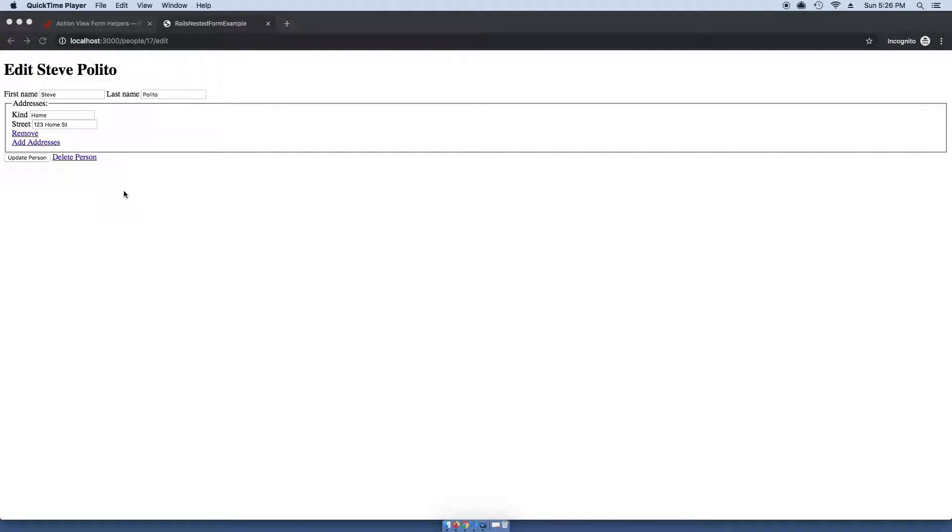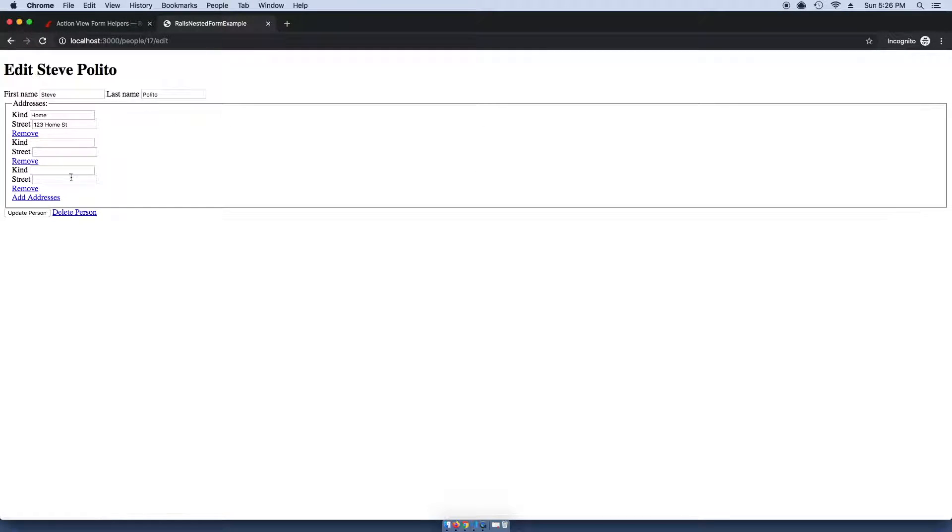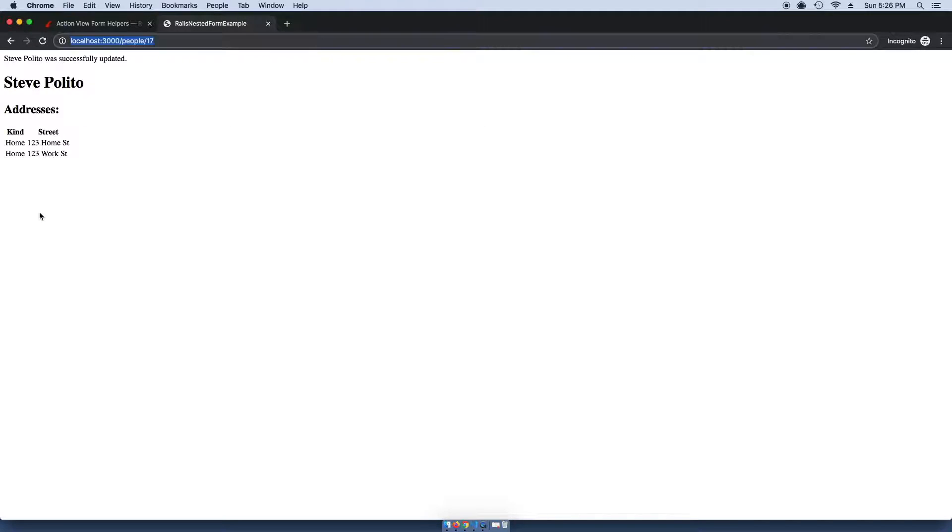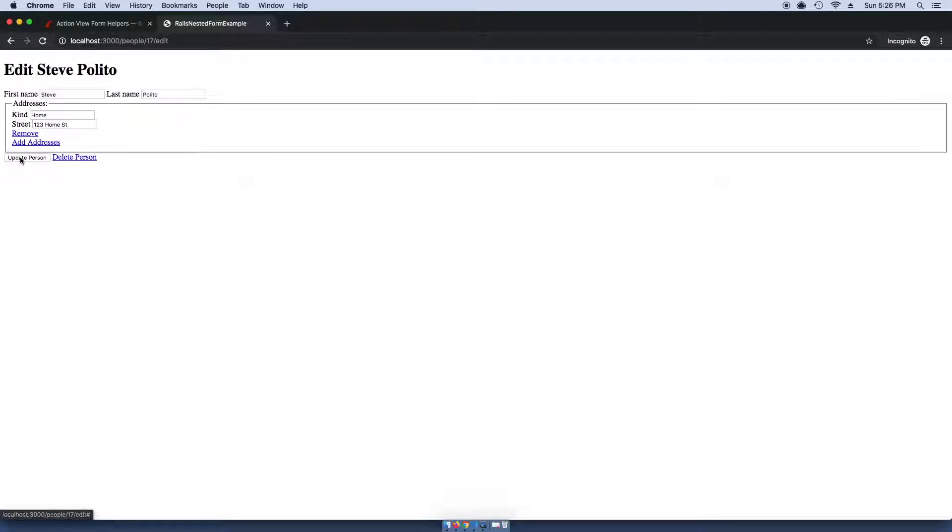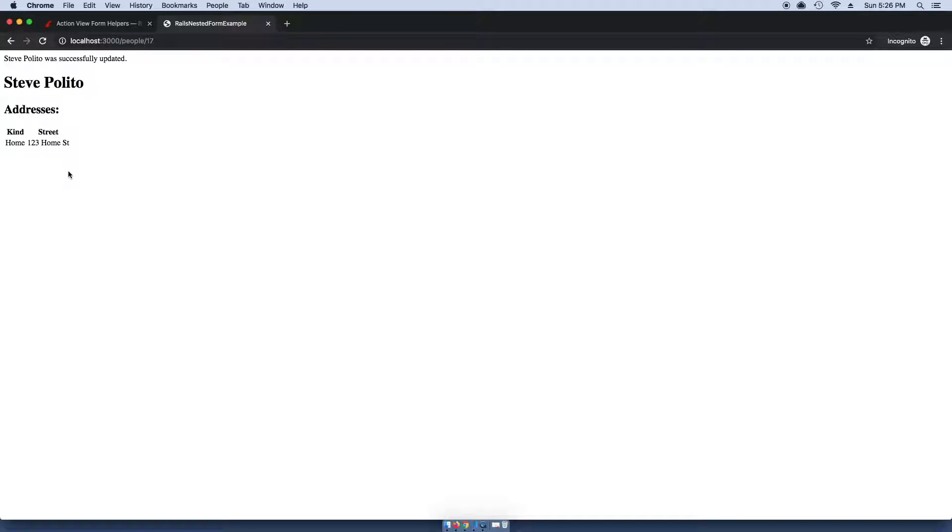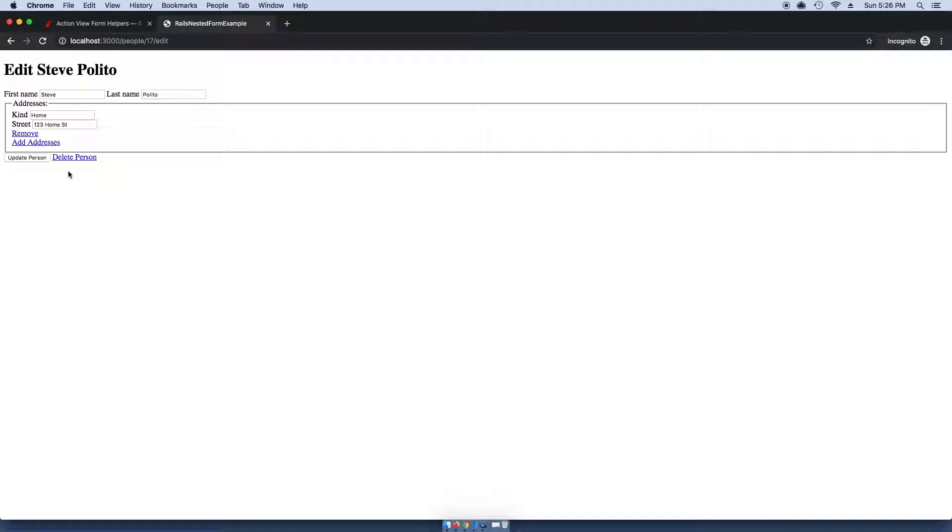I have a sample application here that demonstrates how we can add nested forms. If you click this button here, you can add as many addresses as you want to this particular model, and you can also go ahead and remove them on the fly, which is really cool.